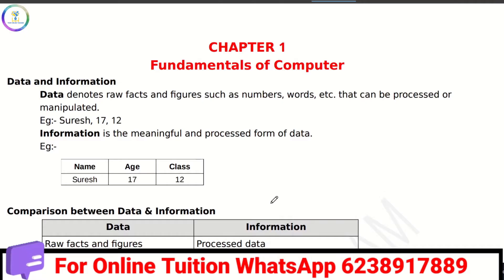Hi friends, welcome back to my channel, your online teacher. In this video we are going to go to the Plus One Computer Applications Aditha chapter. If you don't have any help, please comment.